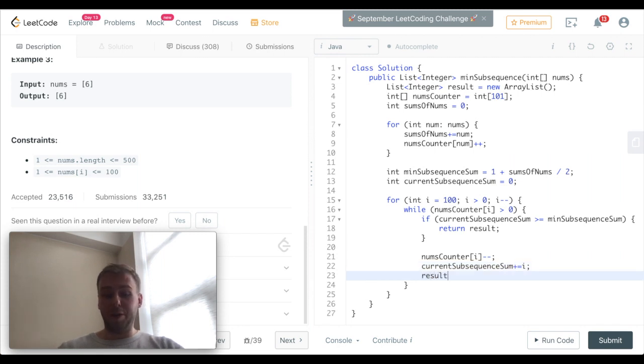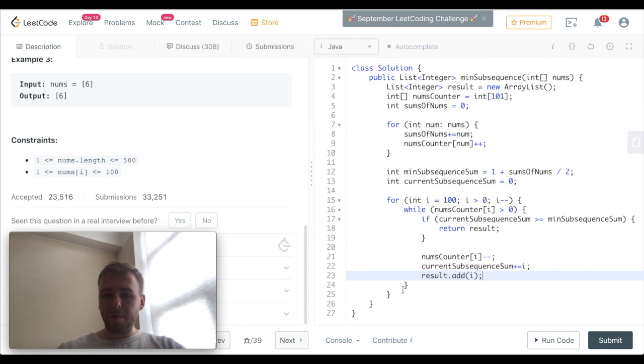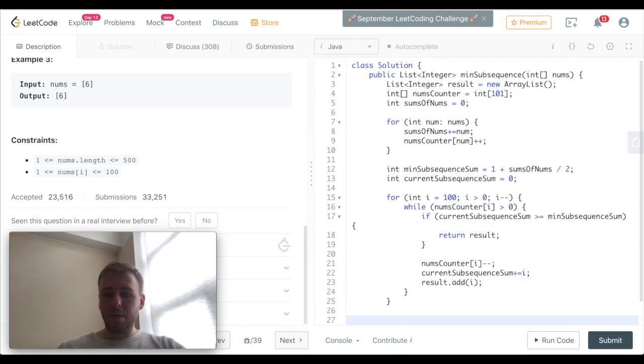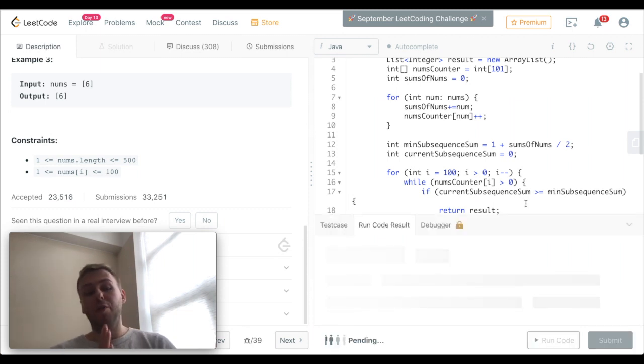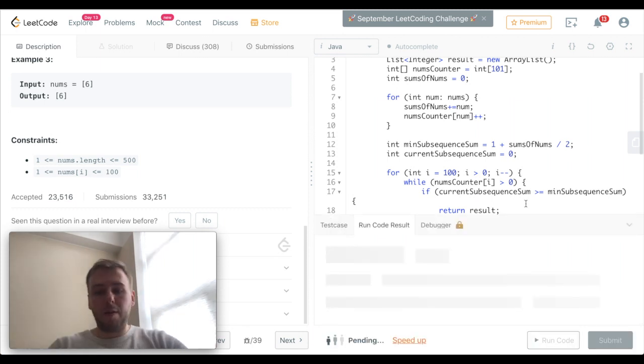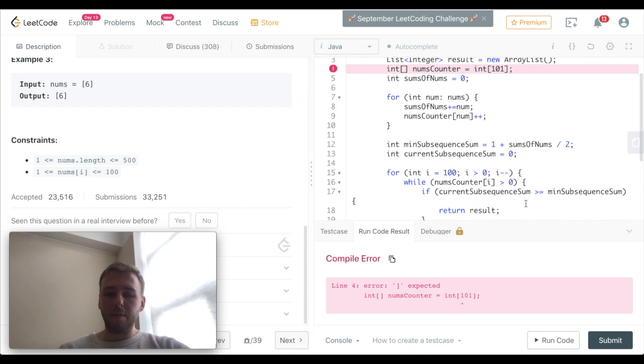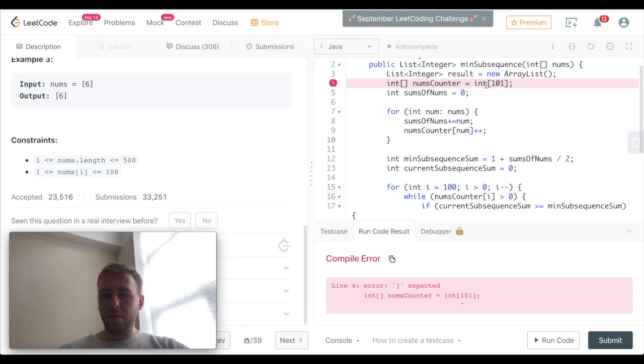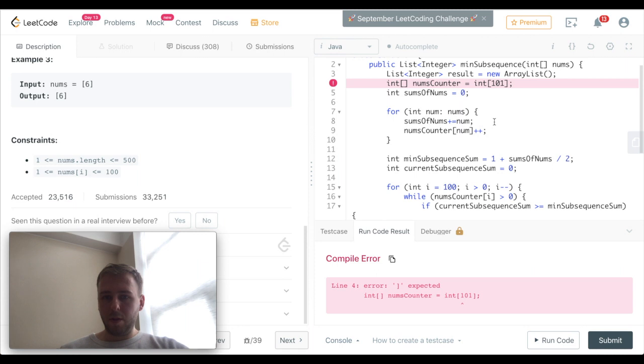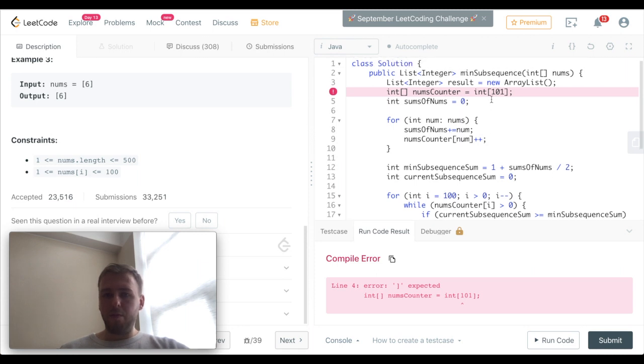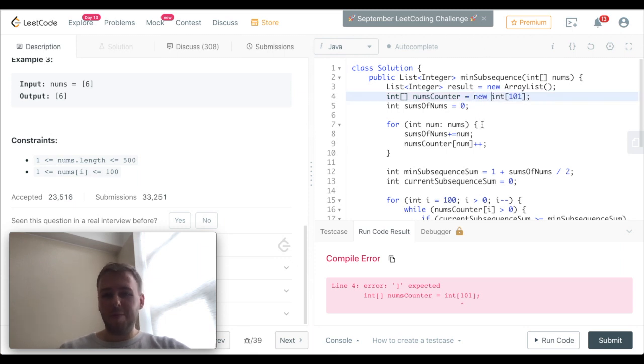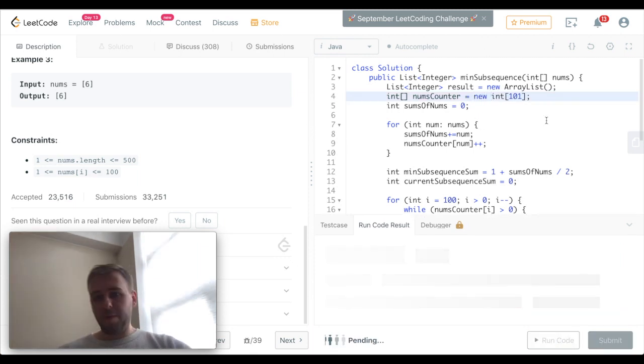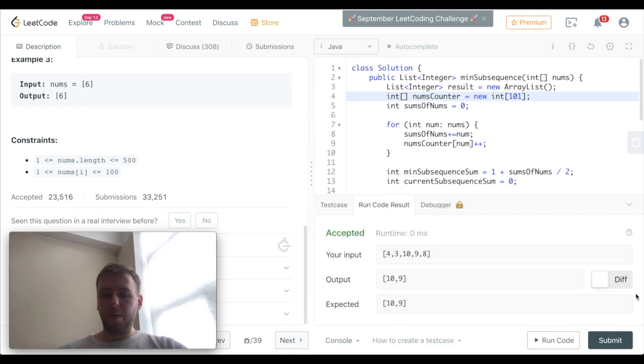And of course we want to store everything as well, and in the end of course we want to return result. So let's check if it works. What's wrong here? Oh sorry, new thing. Brilliant, let's submit.